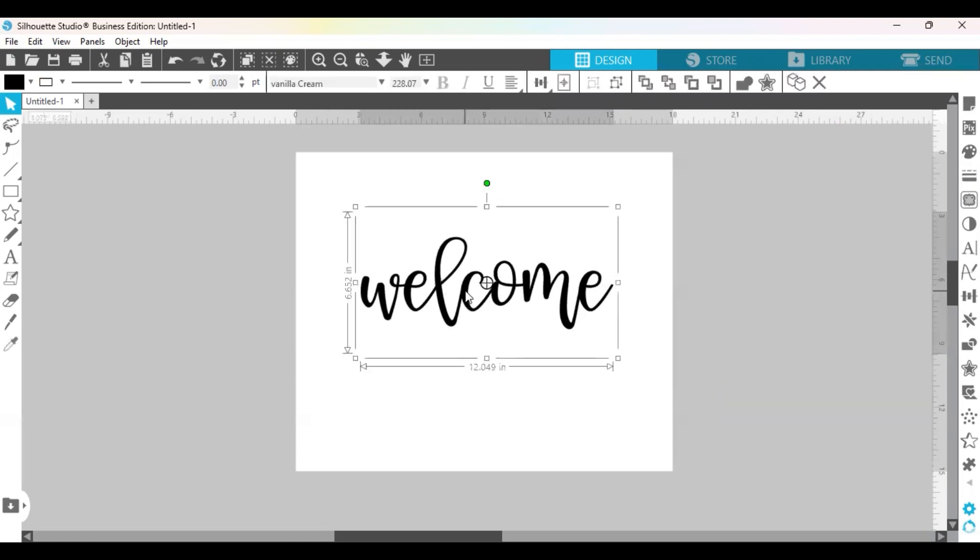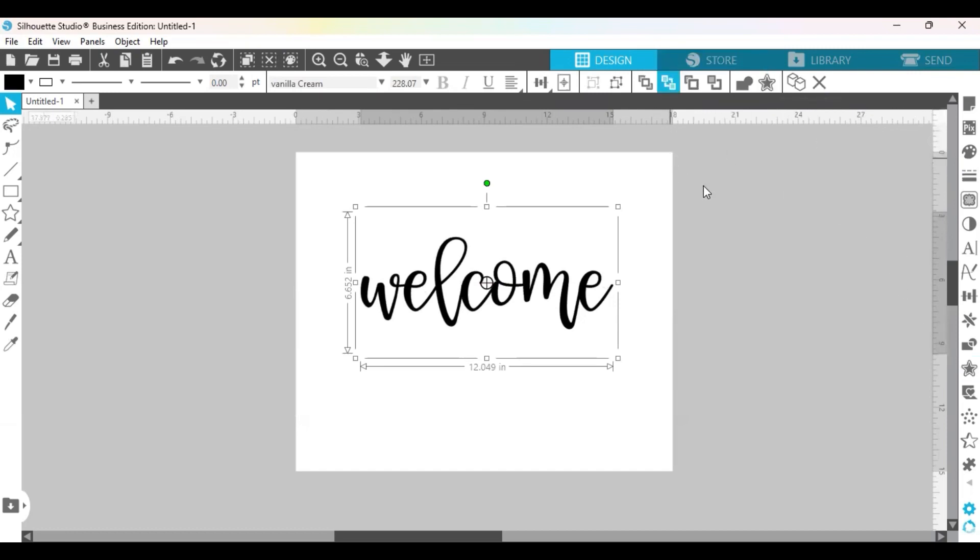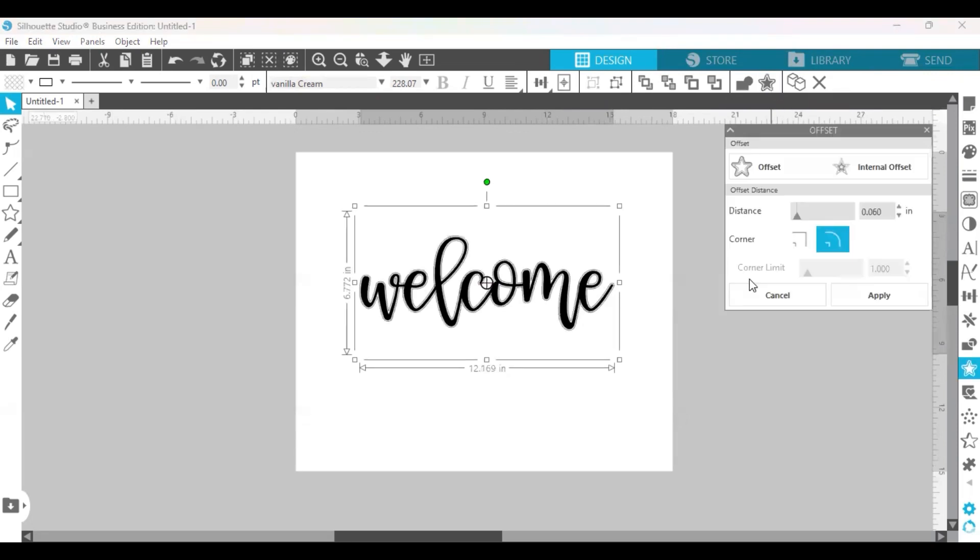We just want to click on the word so it's highlighted and then go over to the offset button. Now you can find it at the top or on the side depending on your screen in the way that you have the button set up but it's this little star and I'm going to click that and it's going to give just a little bit of an offset already but in this menu you can change the offset amount.